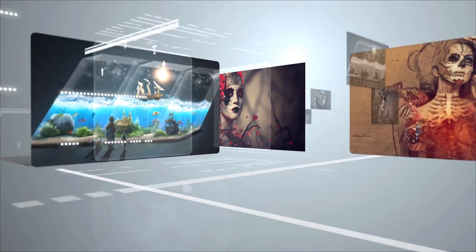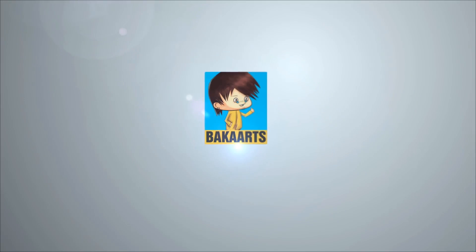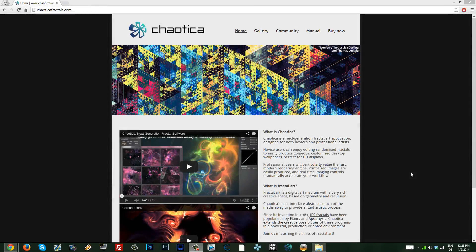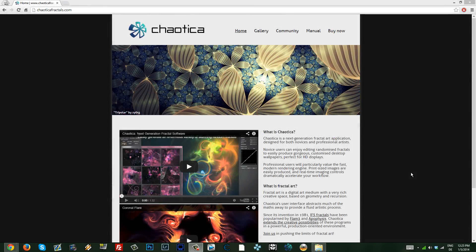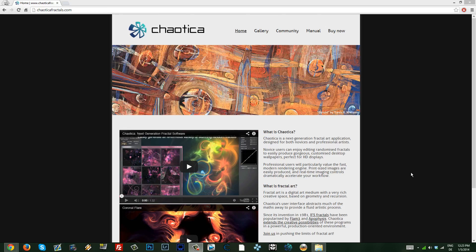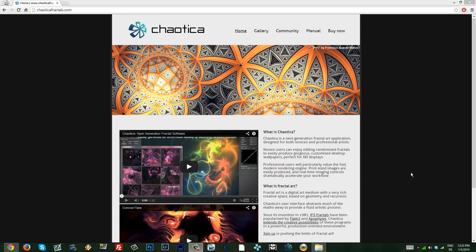Hey, what's going on guys? Darius here and welcome to a new tutorial. Today we're going to be looking into fractals and we're going to make some light effects that we're going to use, for example, in forum signatures or in large pieces of art — basically anything that needs some good light effects. We're going to be looking into Chaotica, which is a fantastic fractal art software. We're just going to make some light effects that you guys can use in whatever you want.